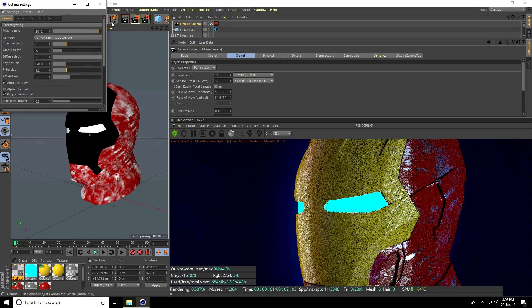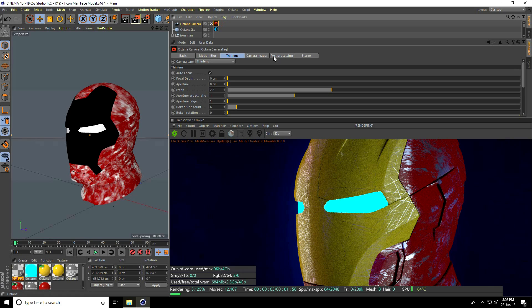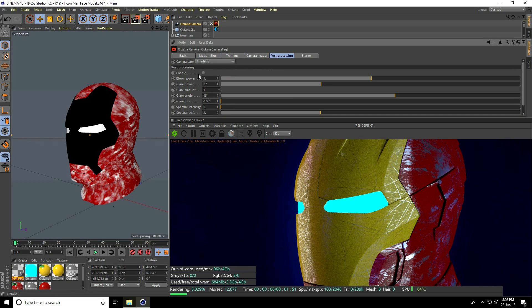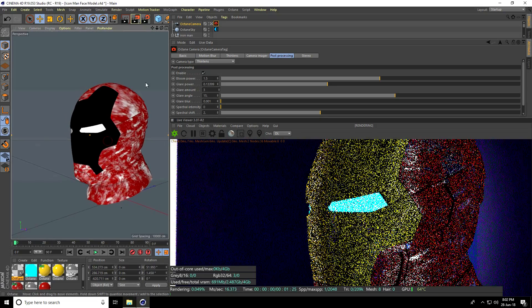Go to camera Post Processing, enable it, and increase Bloom power to about 1.5 and also power Glare. This is my final output.